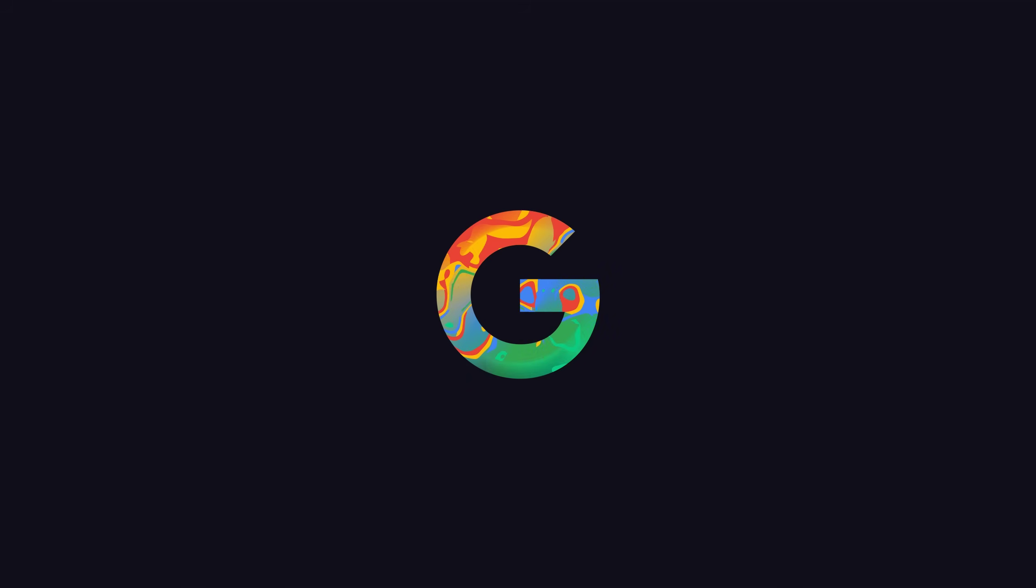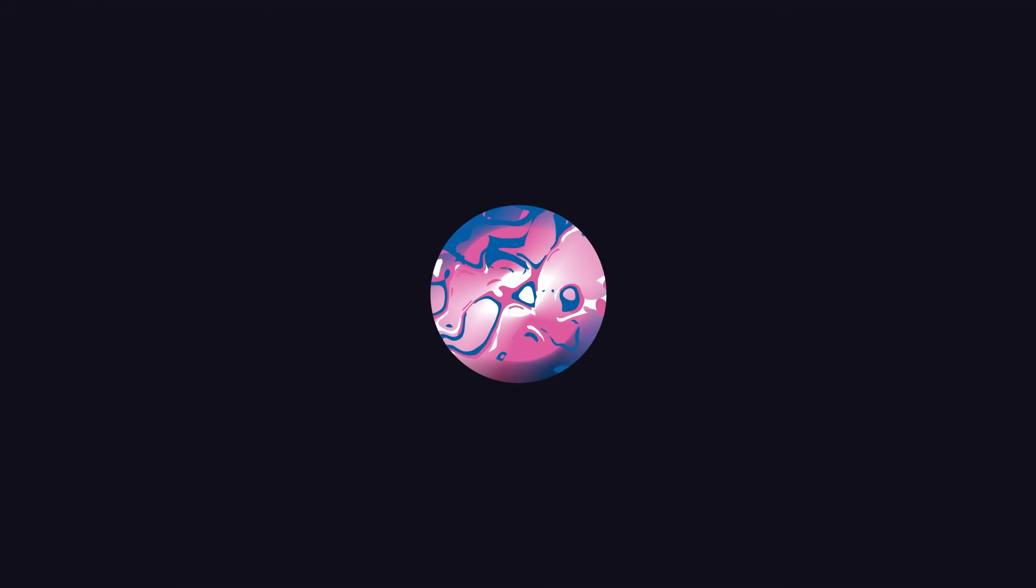This After Effects tutorial is sponsored by AEjuice.com. Hey guys, what's up? I am Nikhil from DopeMotions.com and welcome to this brand new After Effects tutorial.